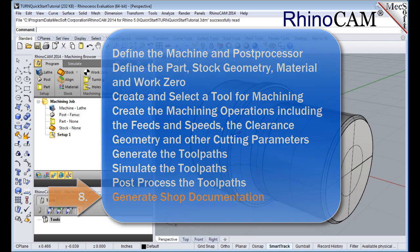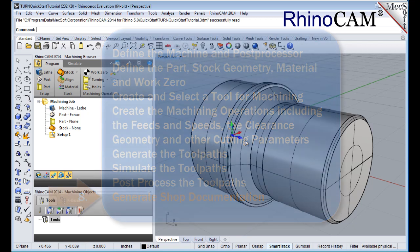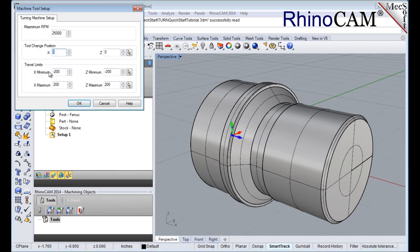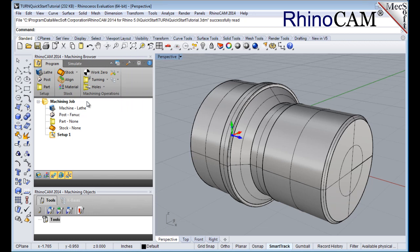Let's start by defining the machine to use for this job. From the program tab select lathe to display the dialog. Set maximum RPM to 10,000. Pick OK and notice that the machine lathe now appears under machining job in the machining browser.